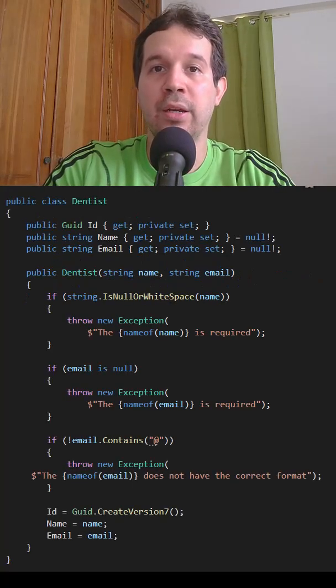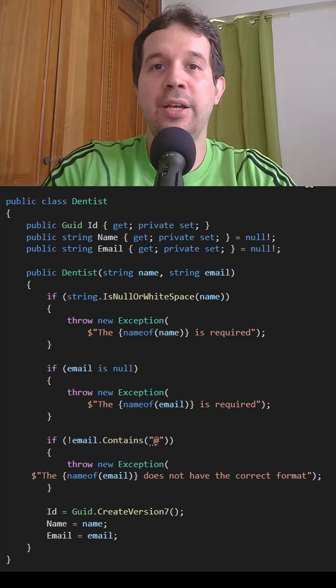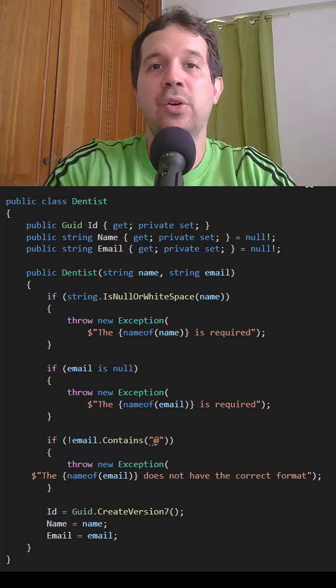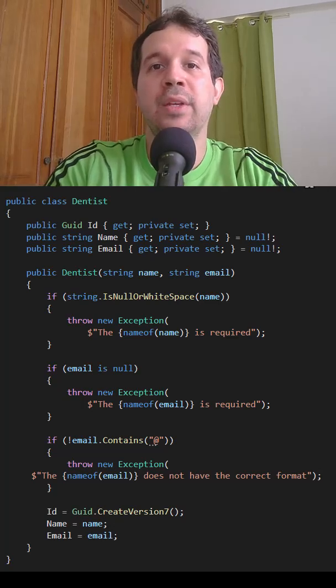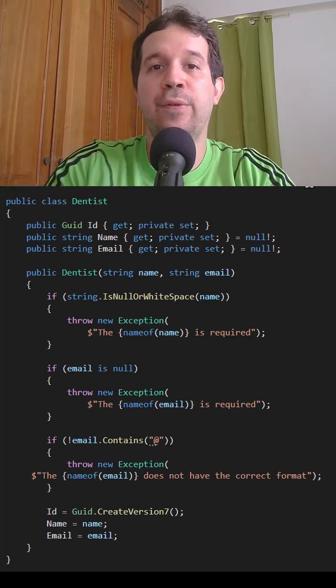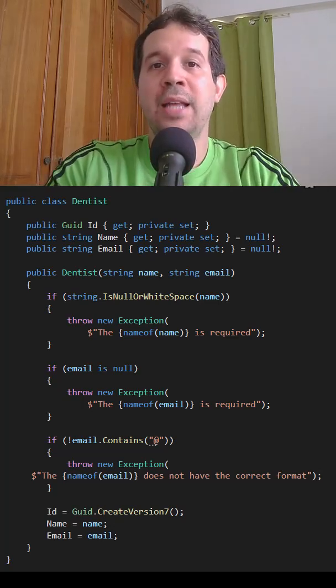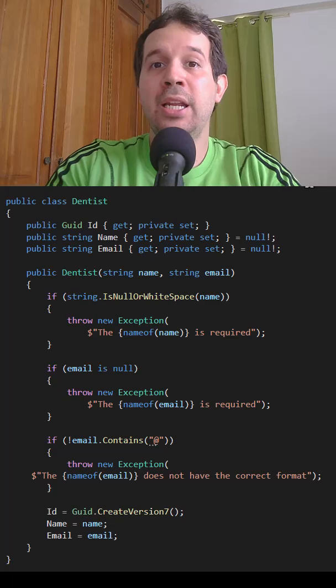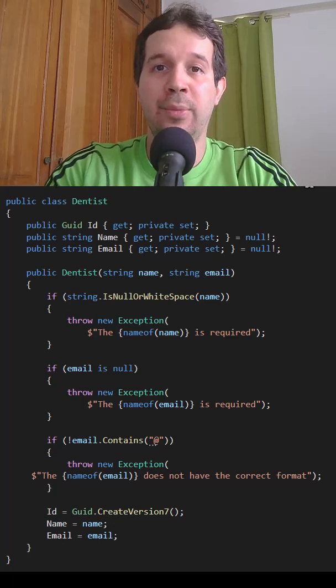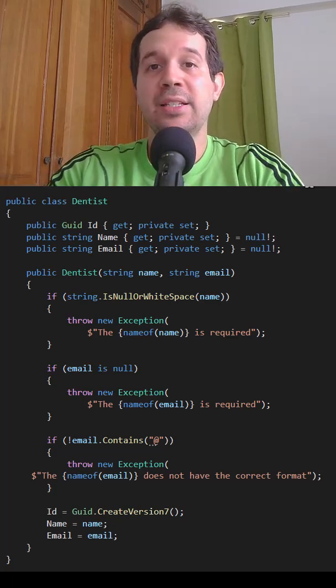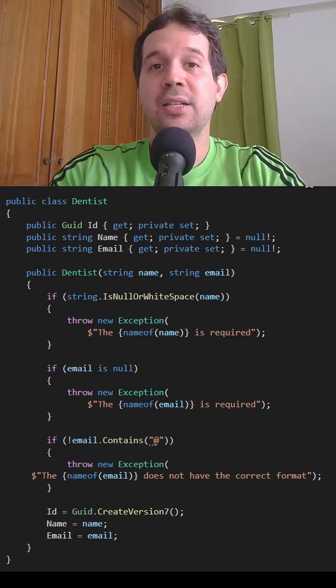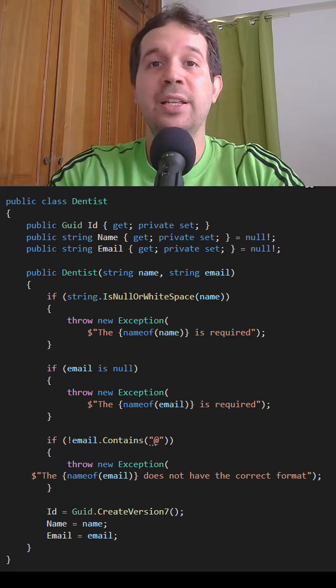Therefore, we can do the following. As we can see here, we have a constructor in which we are enforcing these business rules. Now, this is not an anemic entity anymore, and we can guarantee that every instance of the dentist class complies with the validation rules.